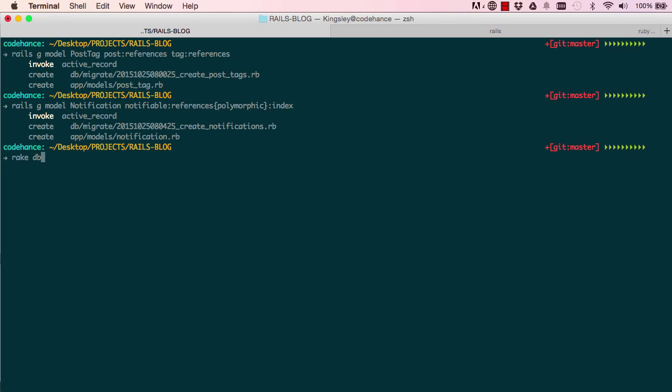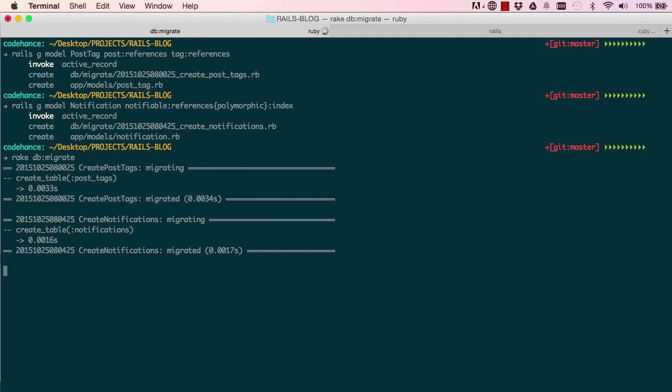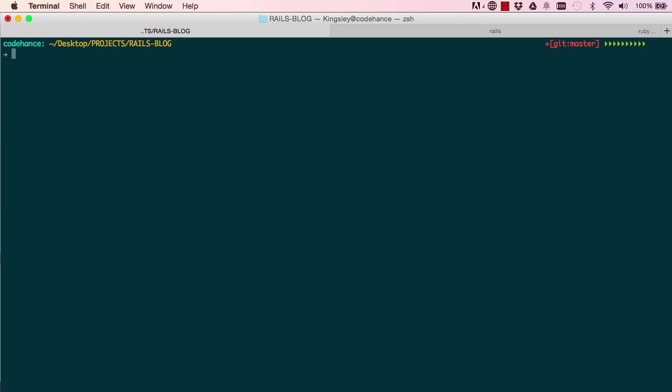So when we generate the table for this migration, Rails will do some special things with it. So rake db:migrate. So it's created post_tags and notifications.